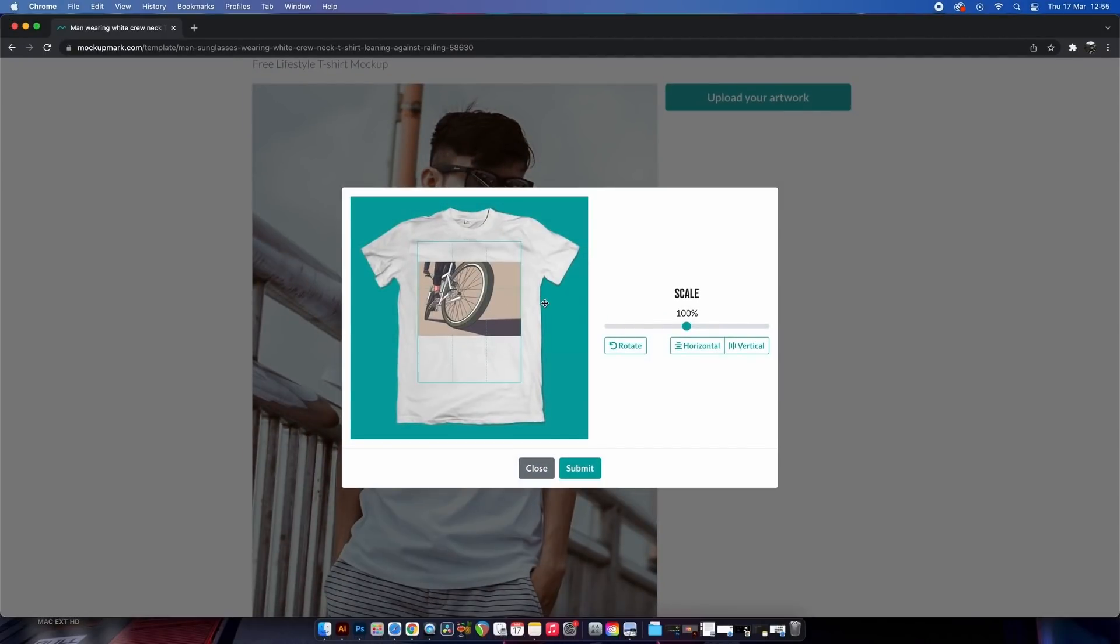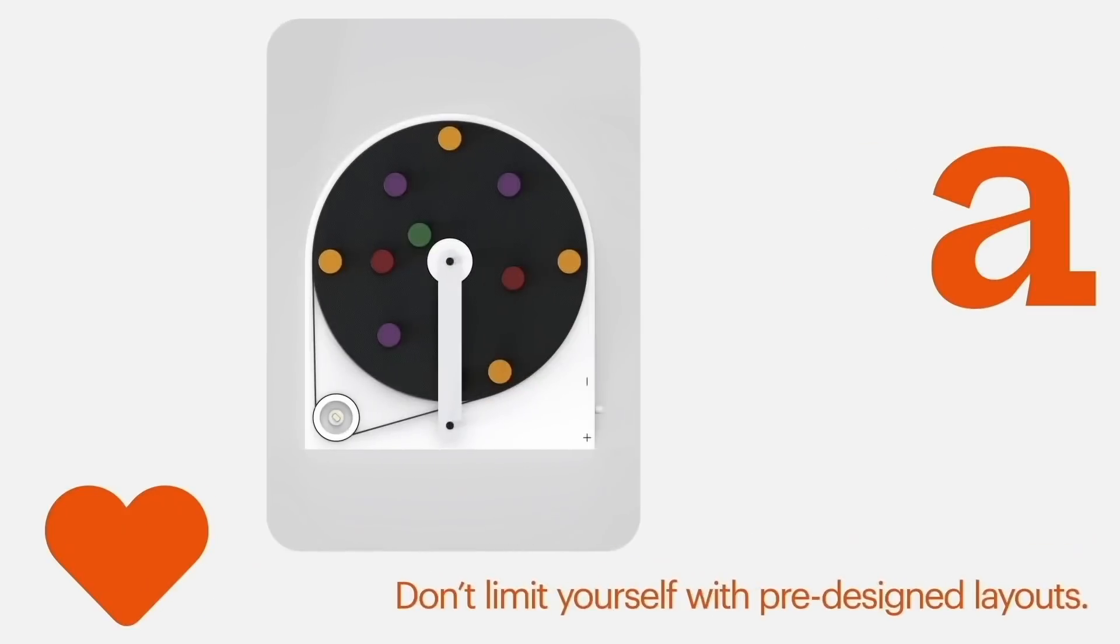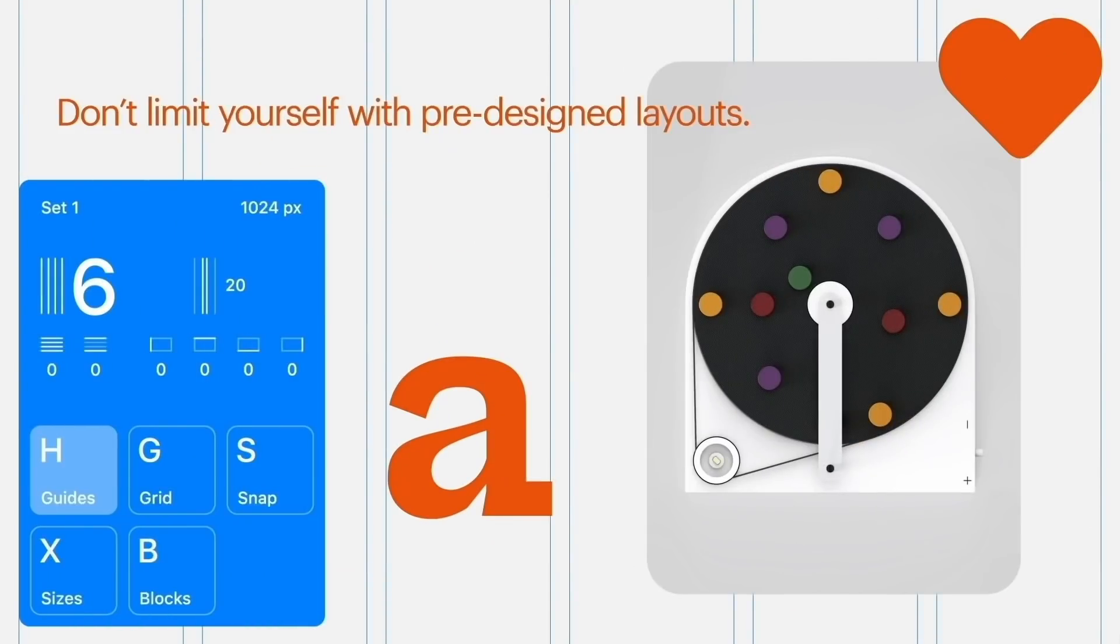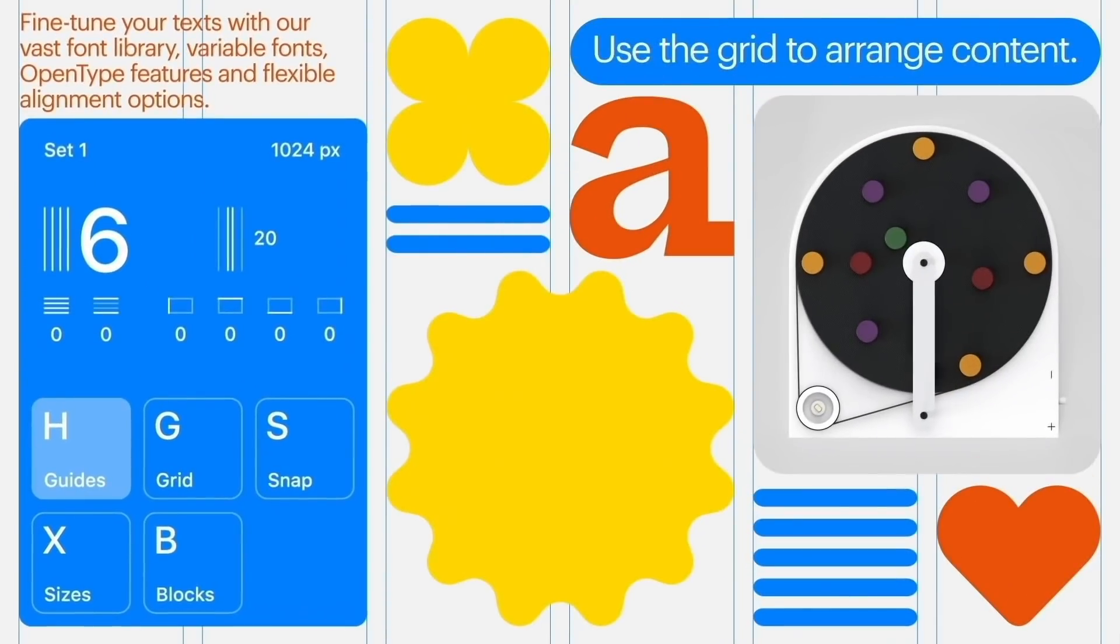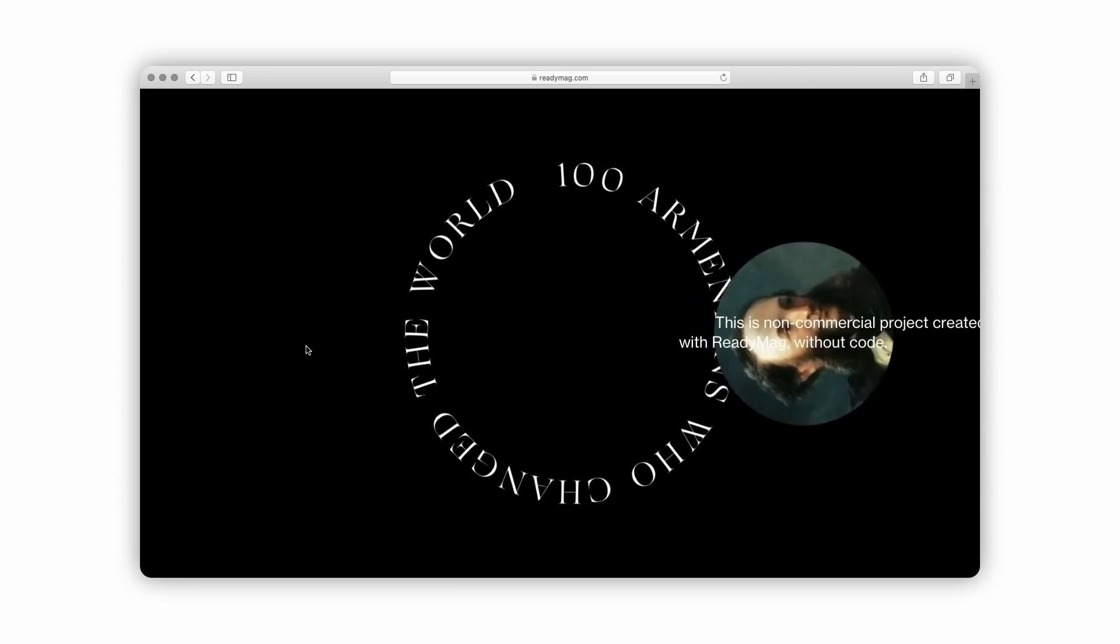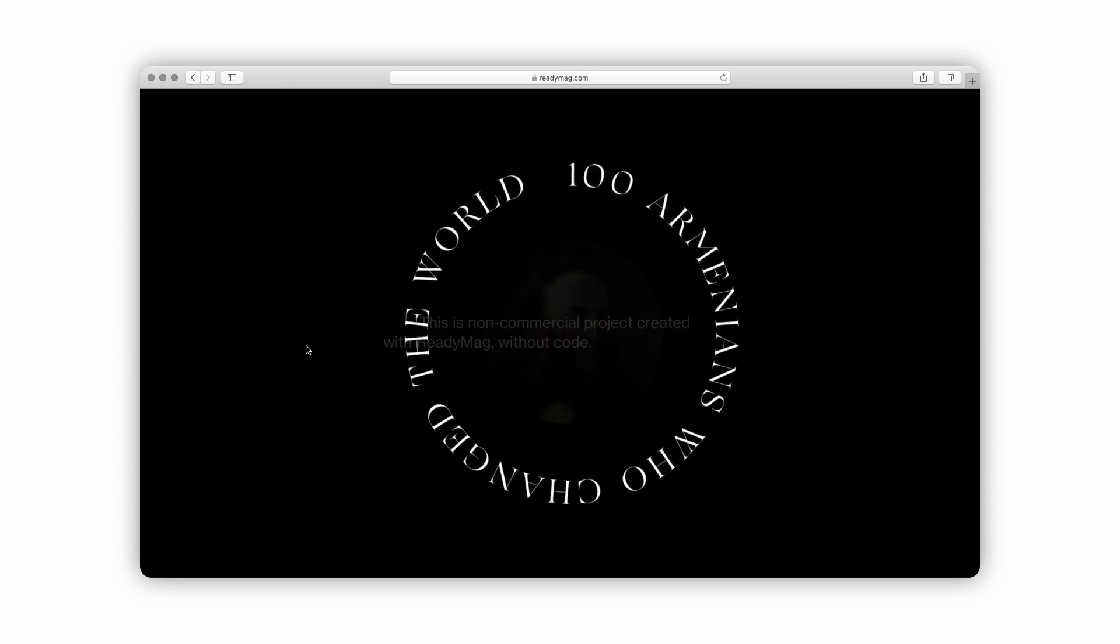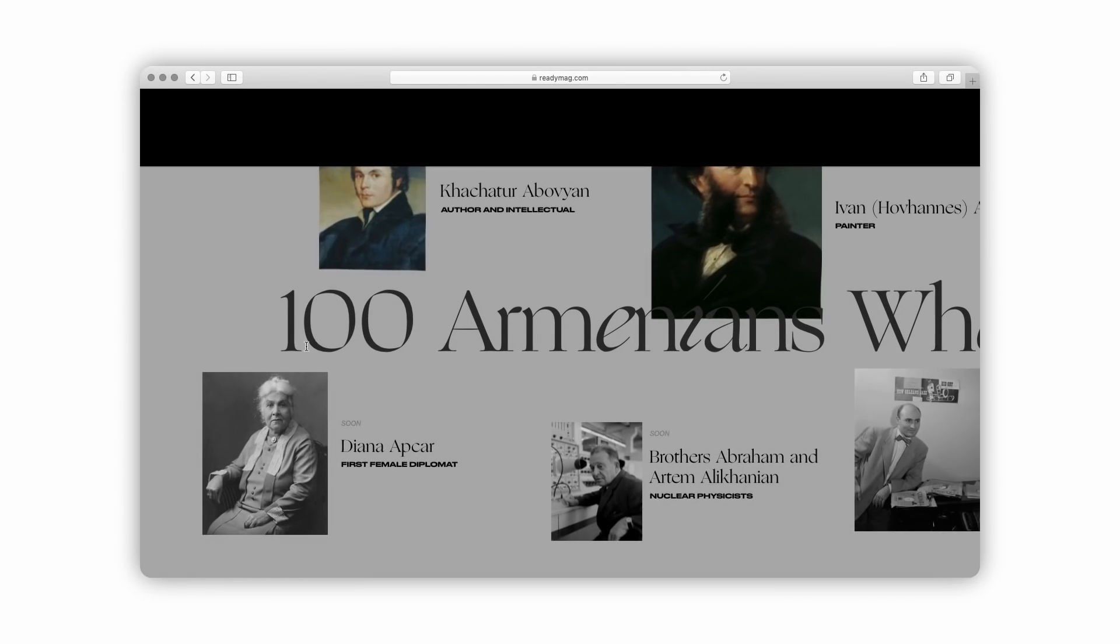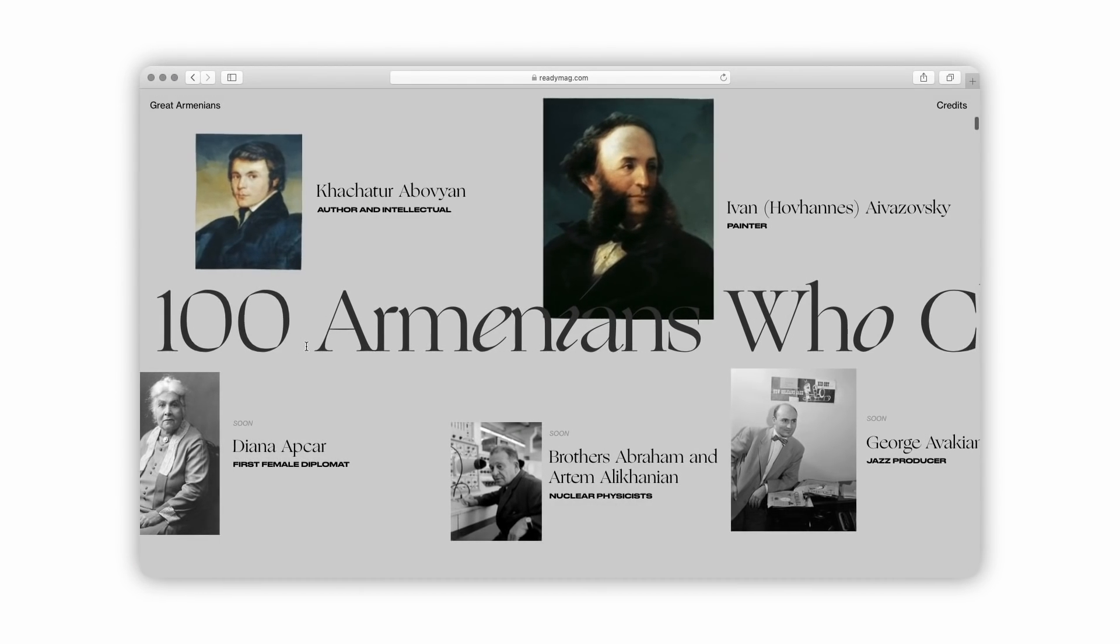Just quickly, the sponsor of today's video is an awesome design tool for creating websites. To learn more about how Readymag can improve your workflow and how to get a discount on the studio plan, stay tuned until the very end of today's video.